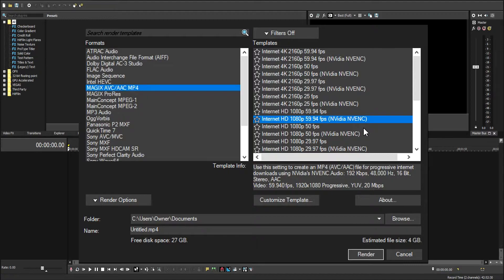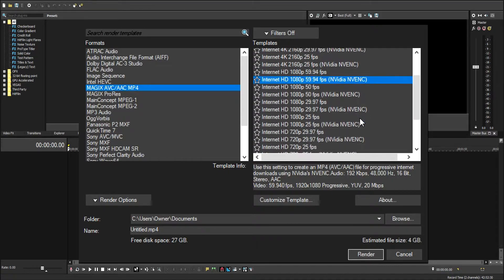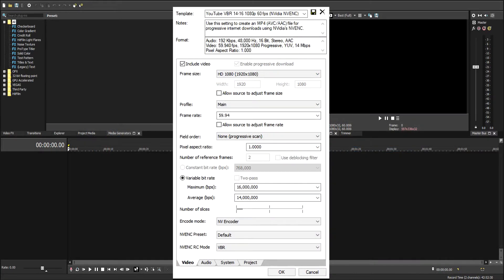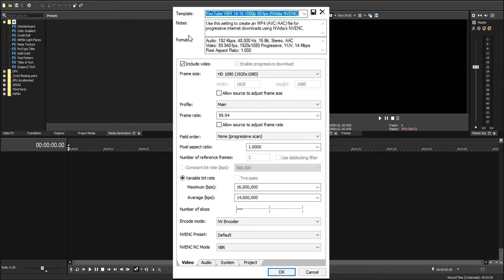I already made a template, so we're just going to open this one up. I'm going to customize this one. These are my settings for YouTube. I just renamed it YouTube VBR. This is for variable bitrate, which is what we're going to use.